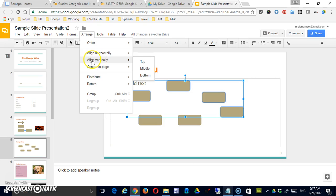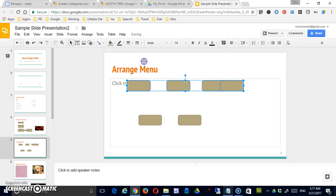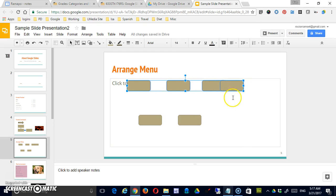And to do this, I'm going to go to Align Vertically, Top, and you can see it now matches the top edge of all the shapes. Now if these shapes were different size, it would still match the top edge and some would protrude lower.